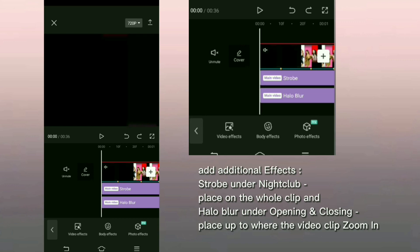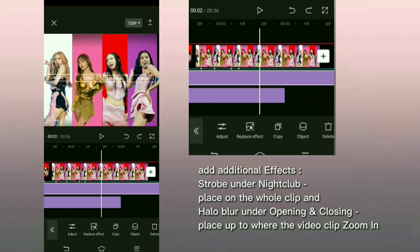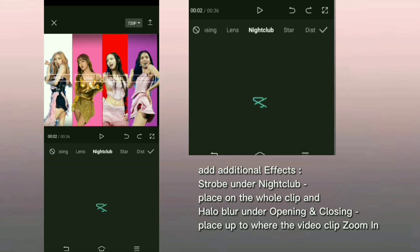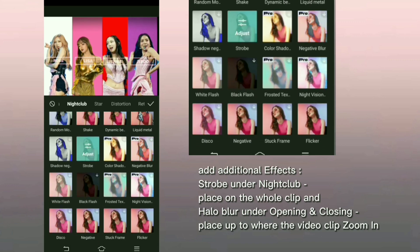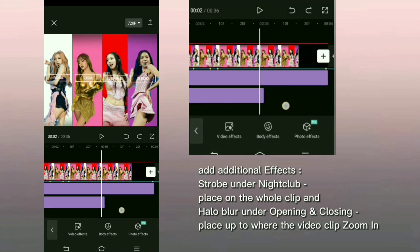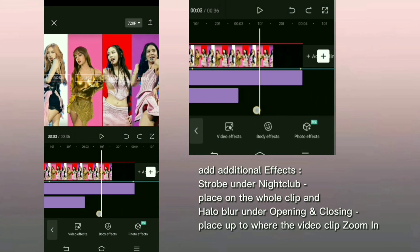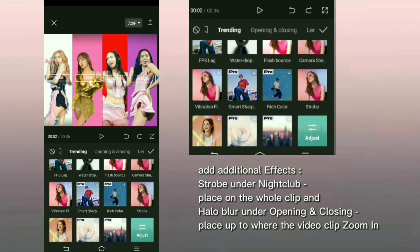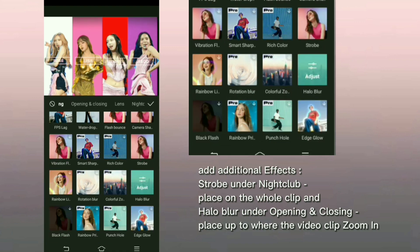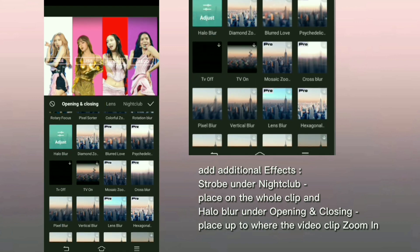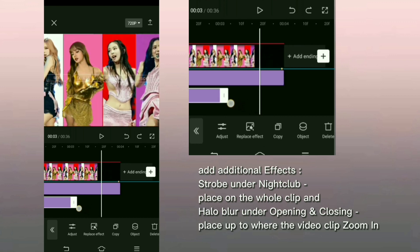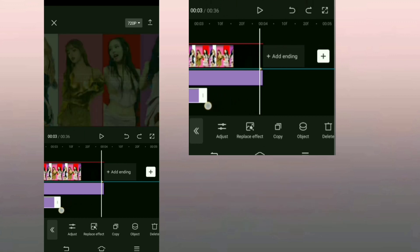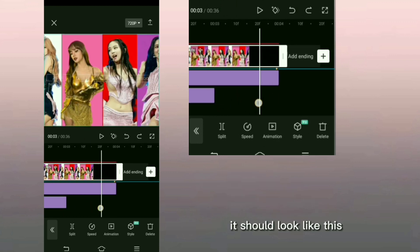Add additional effects: Strobe under nightclub, place on the whole clip. And halo blur under opening and closing, place up to where the video clip zoom in. It should look like this.